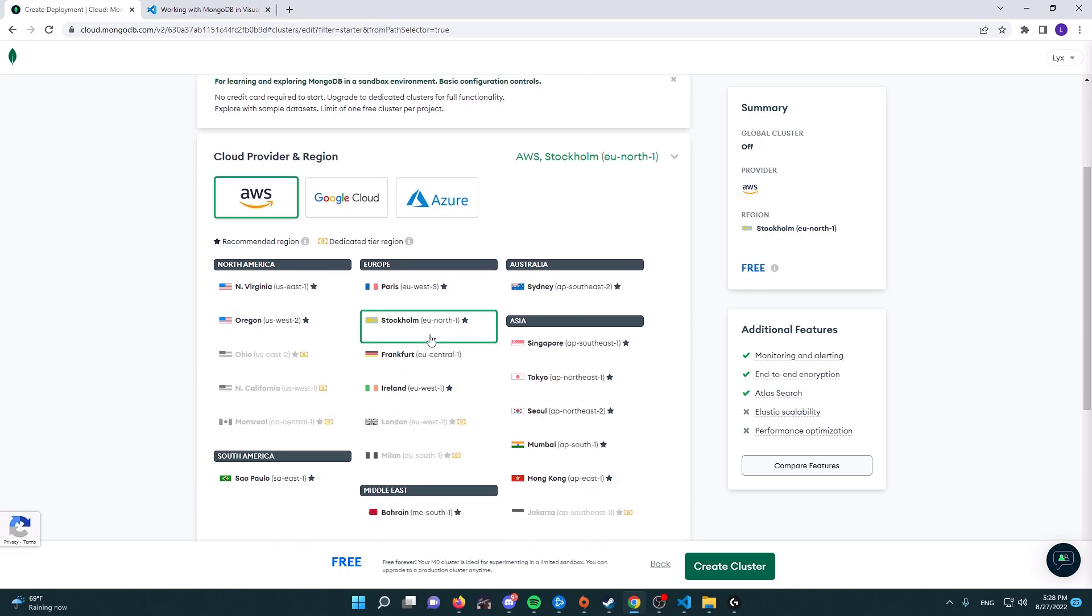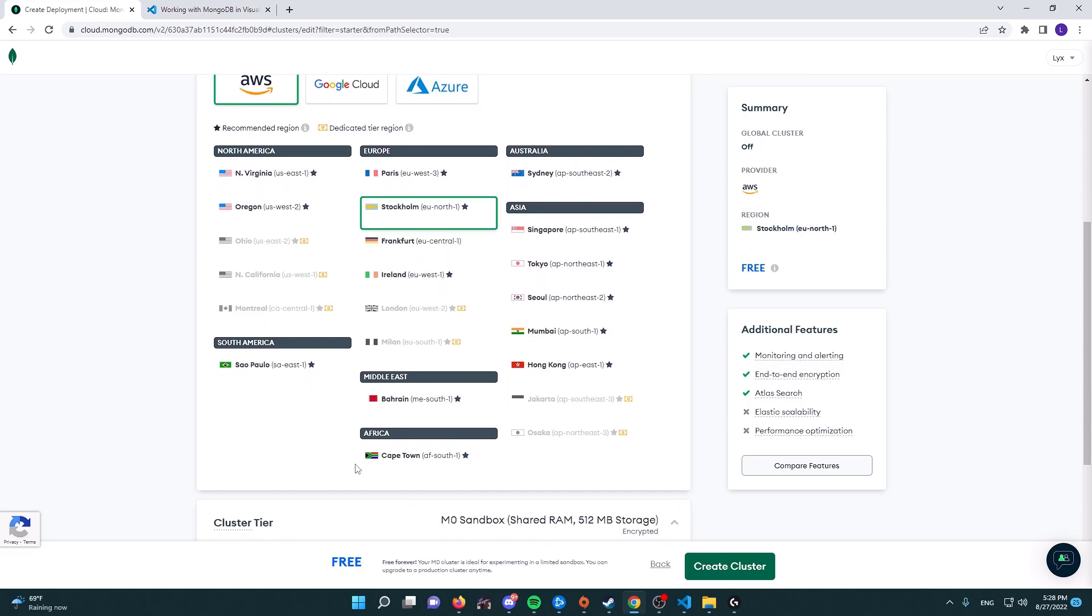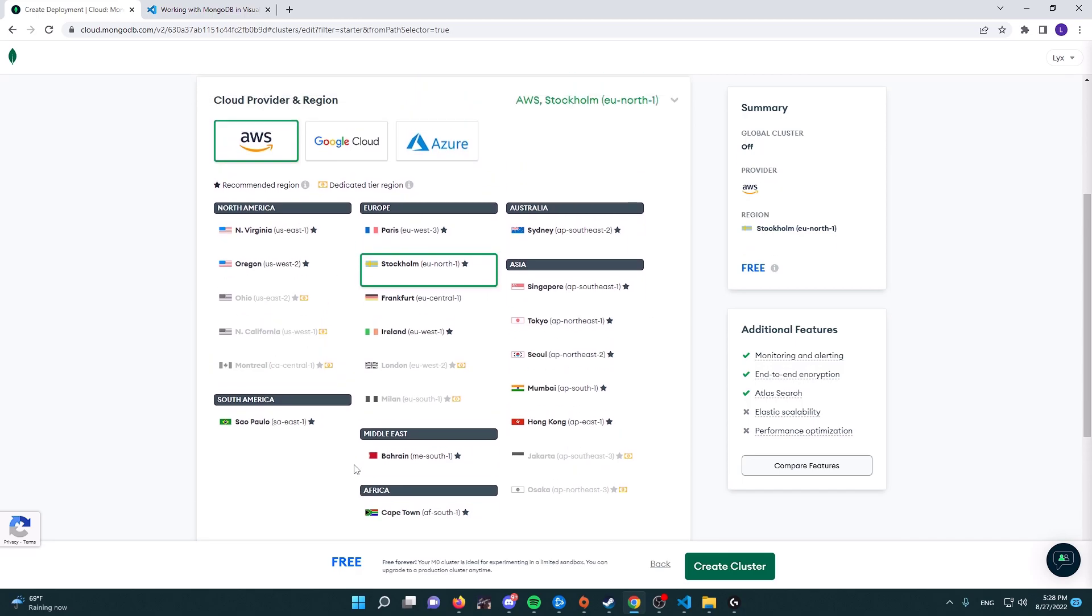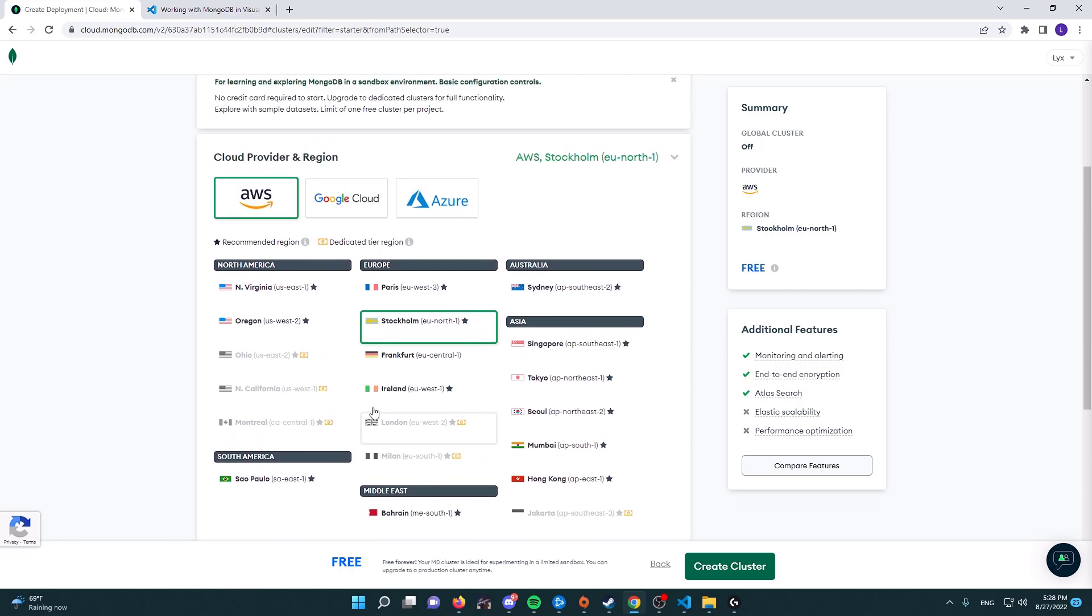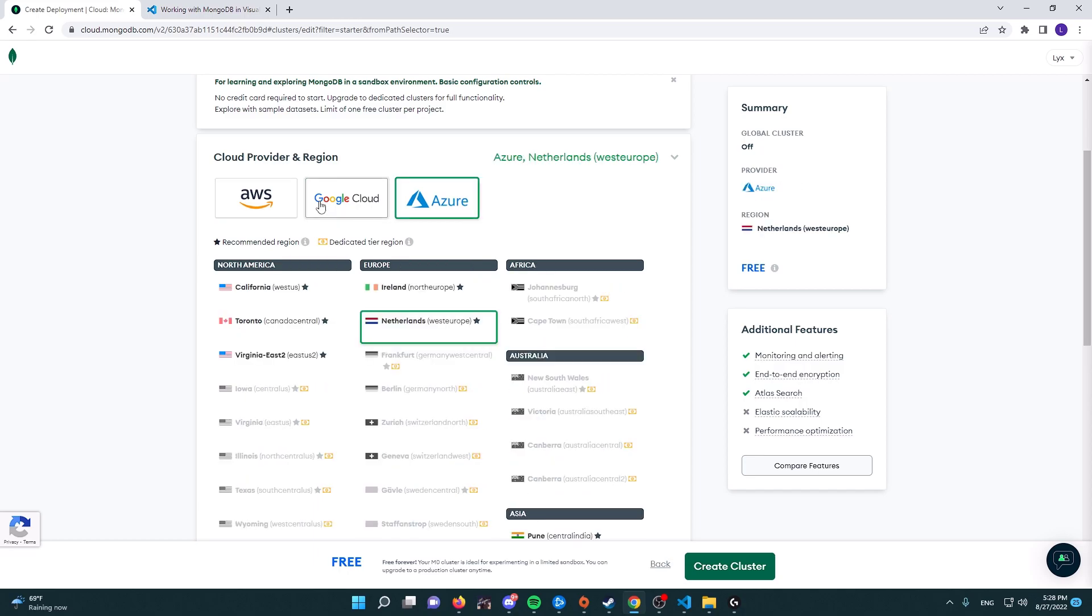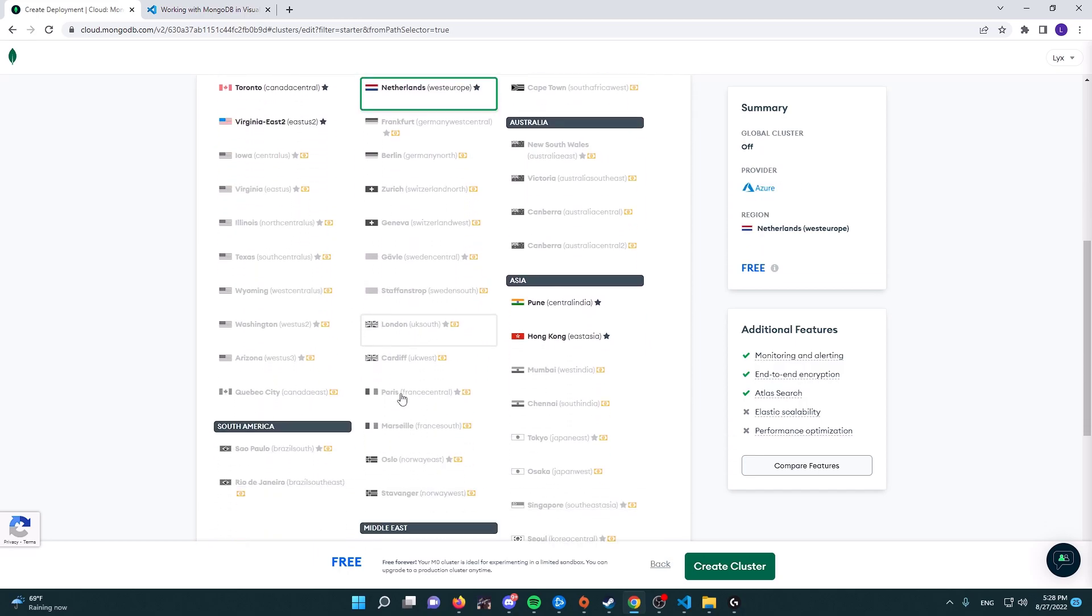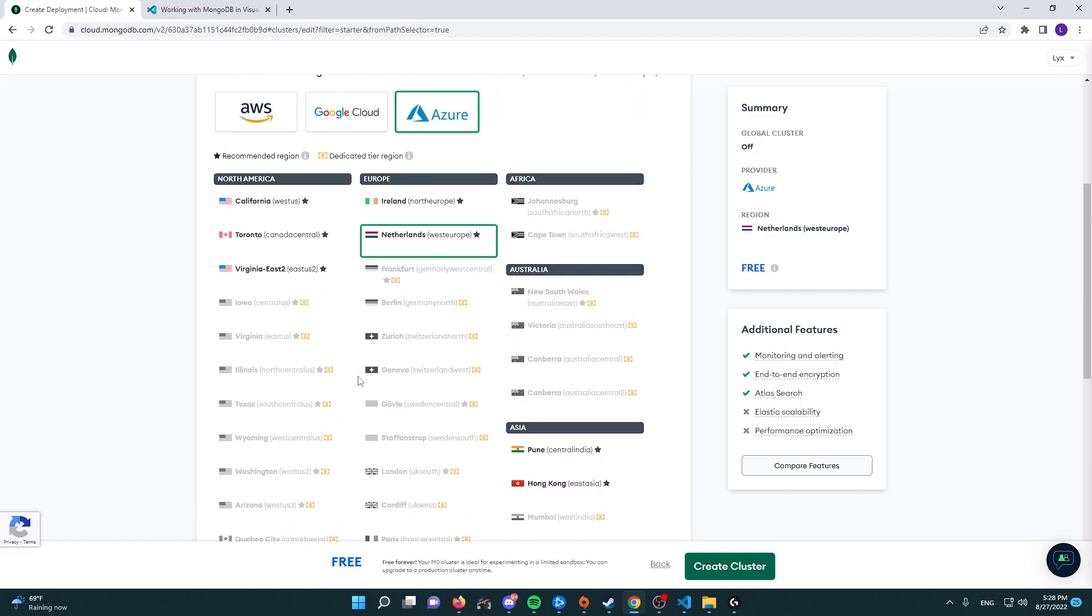You can select AWS, which is Amazon Web Services, Google Cloud, or Azure. They're basically the same, but they will have different available locations, so I'm going to be choosing AWS.